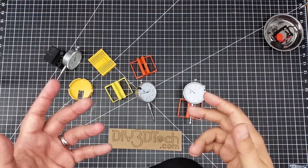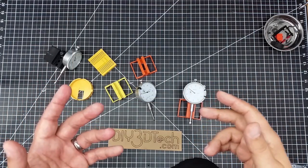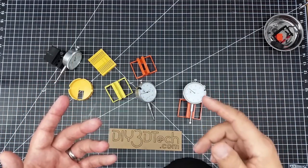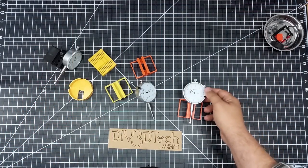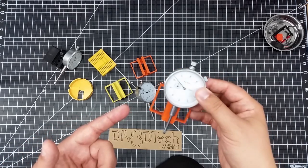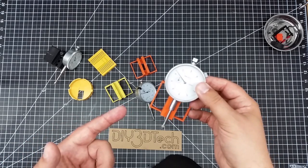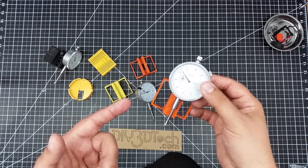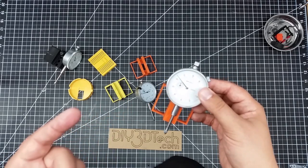Welcome to this episode of DIY3Dtech.com. In this episode, we're going to be talking about this guy right here. So I whipped this up for the Creality CR-10.